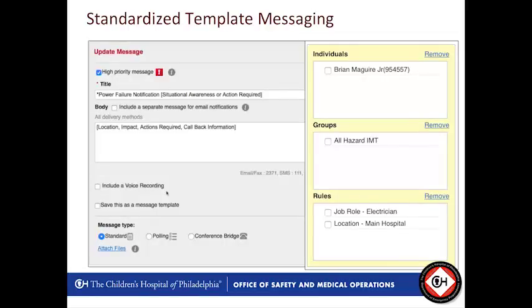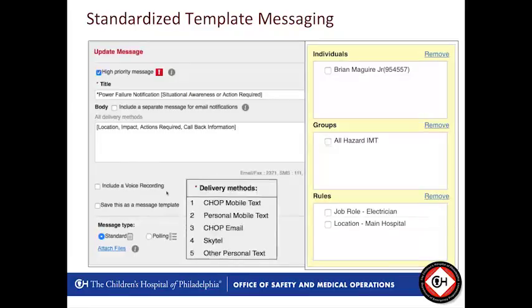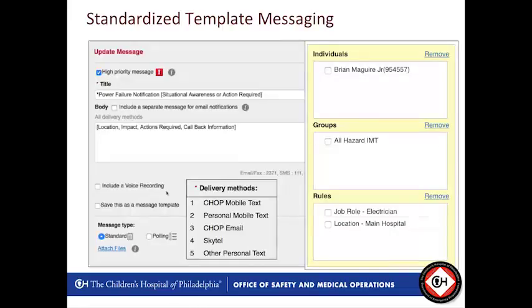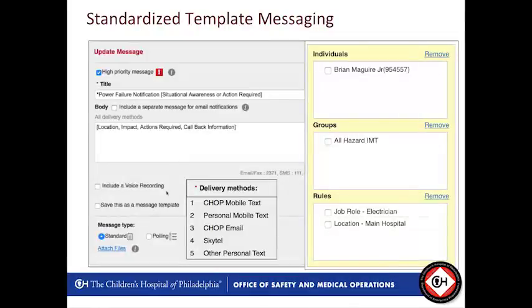I put my name up there just to show that if for any reason we need to ad hoc add any individuals in addition to those groups, we're able to do that. Then we define our methods: our standard includes CHOP-issued mobile text messaging, personal enrolled mobile text messaging, CHOP email, Skytel (an alphanumeric paging system), as well as other personal text — devices that may not fall into the other categories but can receive text messaging.